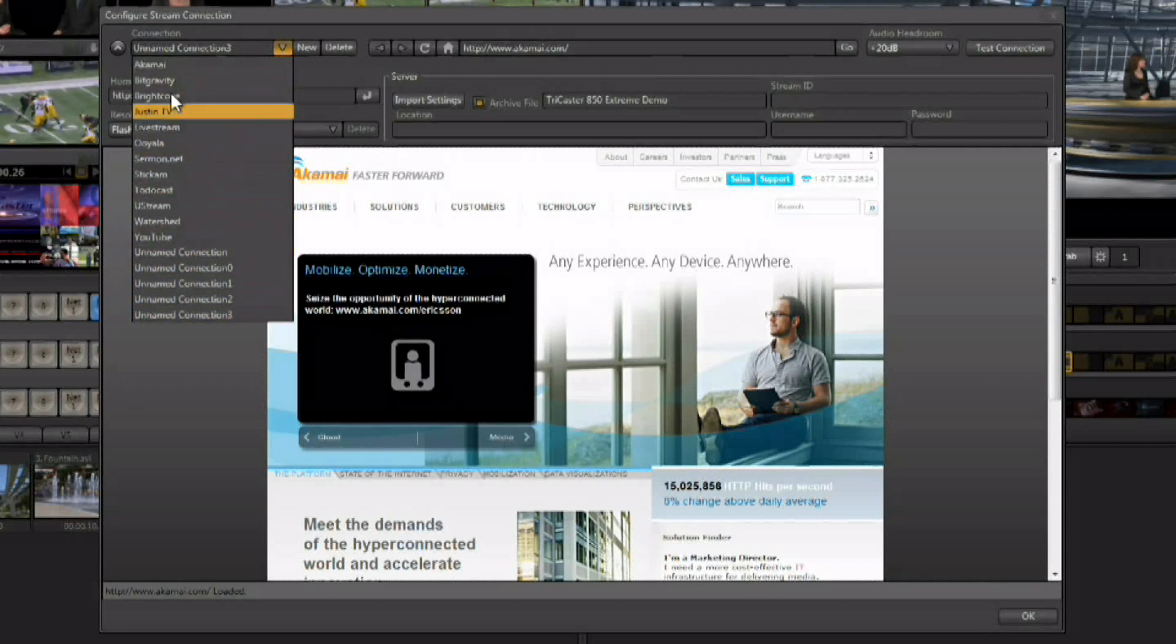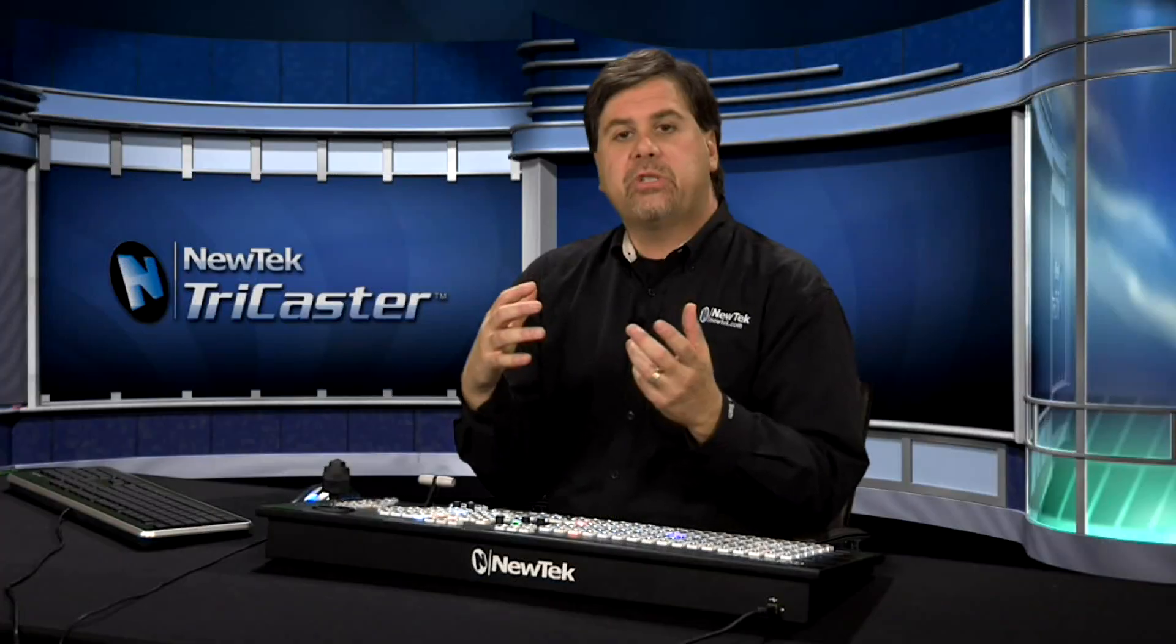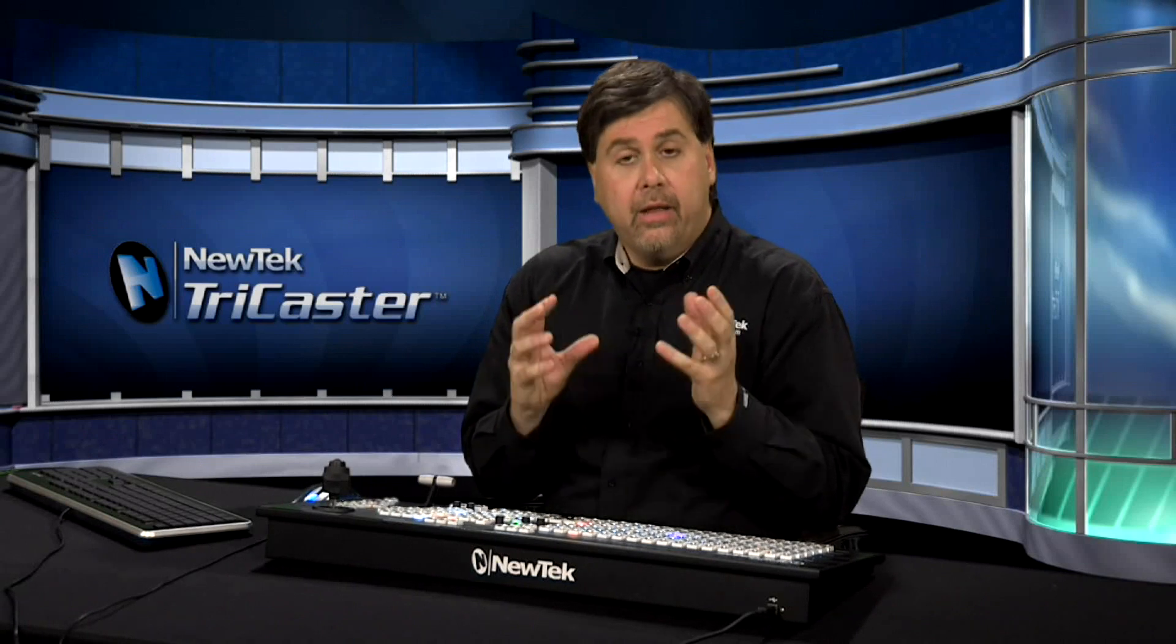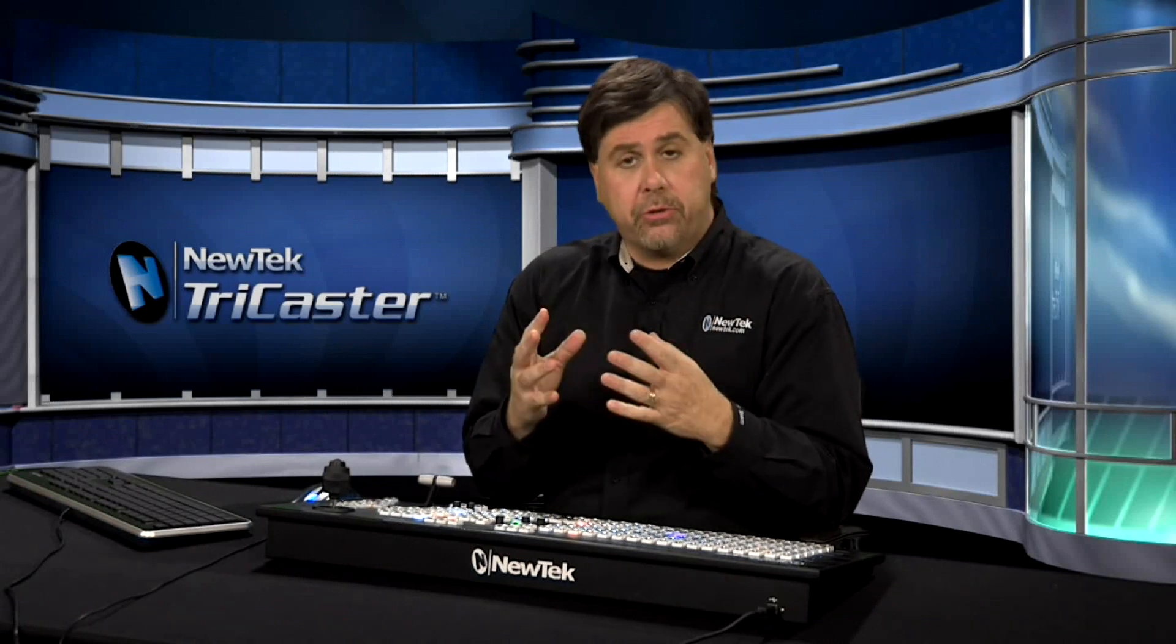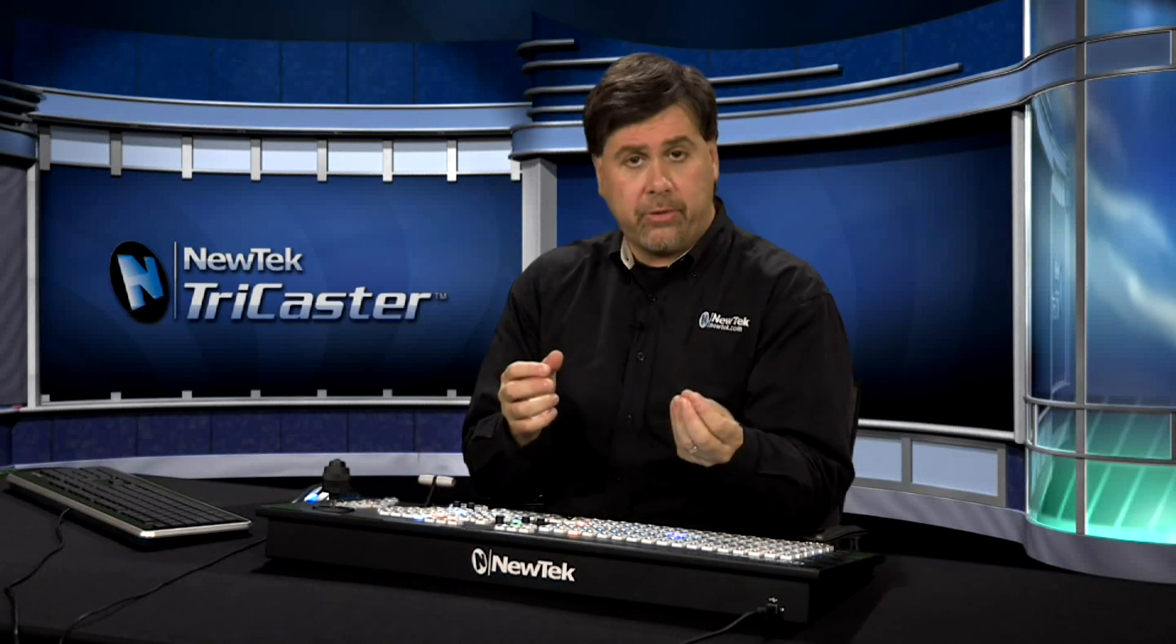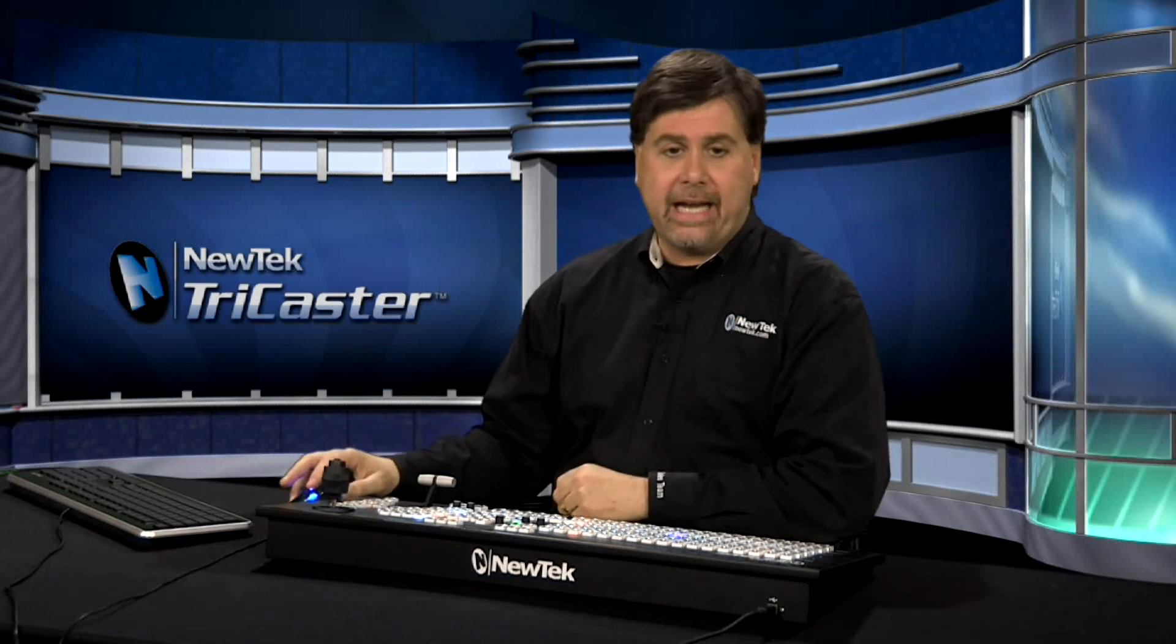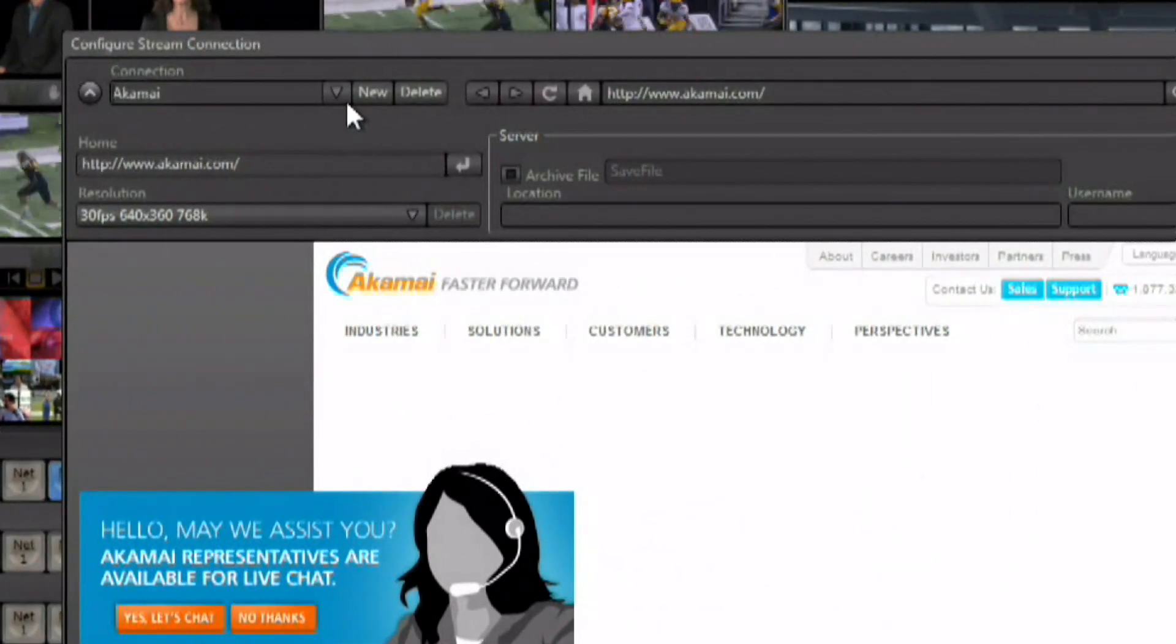Any content delivery network can be attached to the streaming panel. So once you set up a profile with a content delivery network, that profile can be downloaded. You start an account, you make a profile, and then you download that profile as a file.